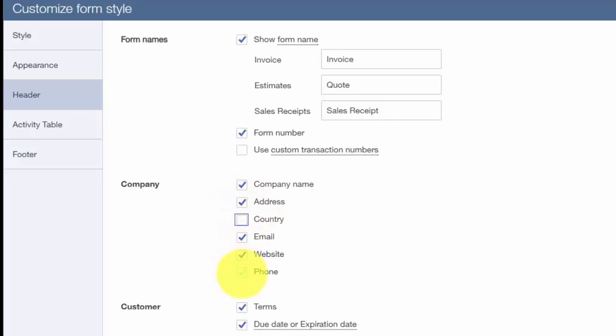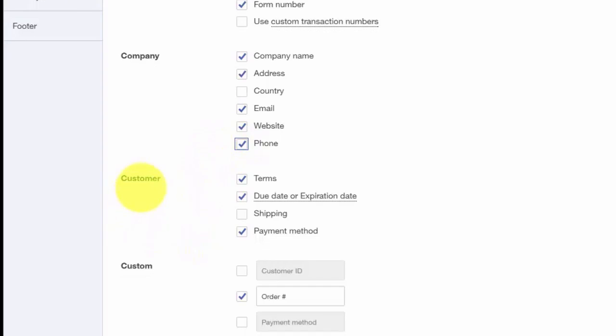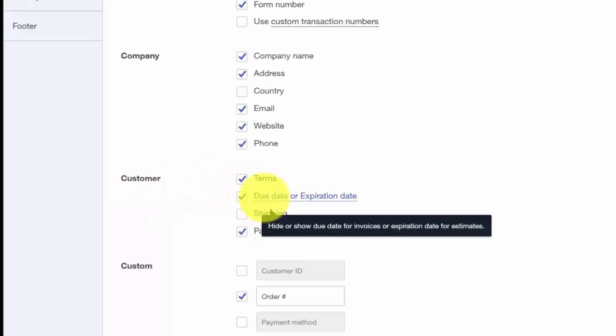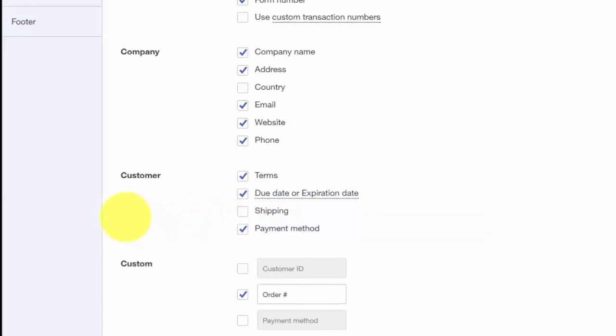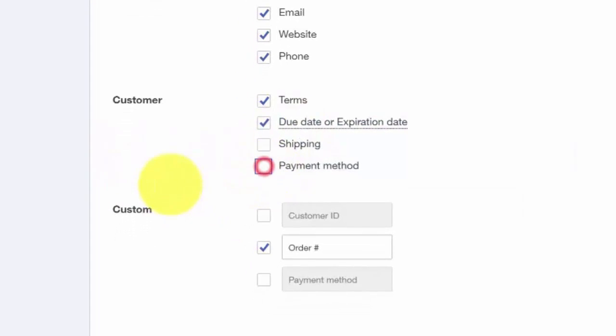Customer information allows you to have payment terms and due dates show up on all invoices. You don't want your customers to have to guess when payment is due. Finally, the Custom Fields section will only be applicable if you have created custom fields in QuickBooks that you want to appear on sales forms.